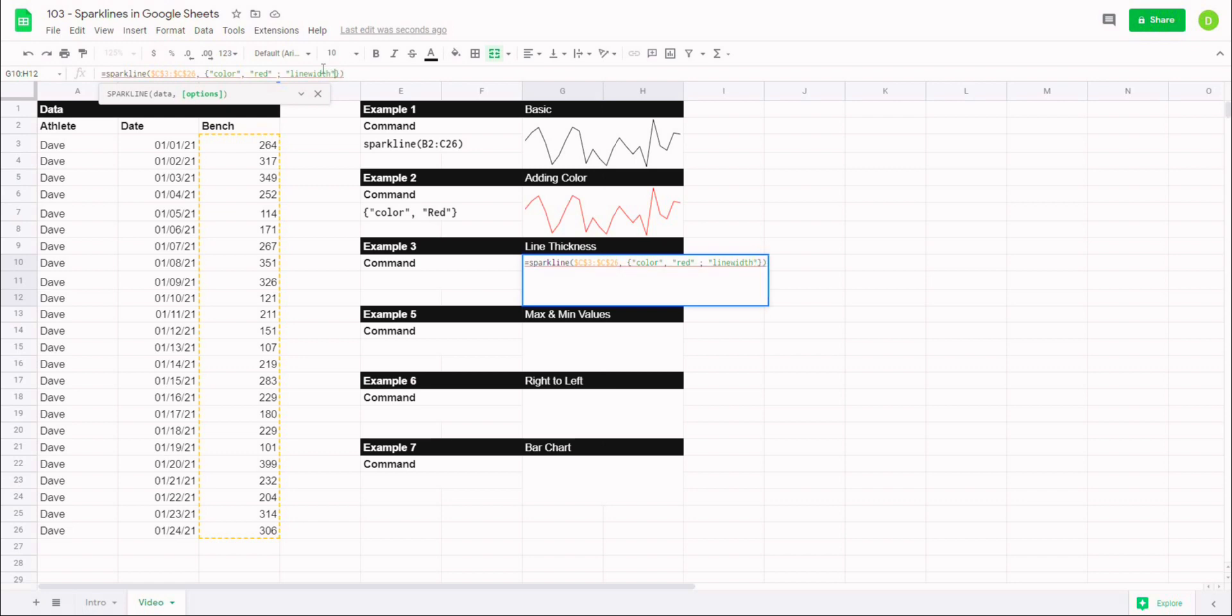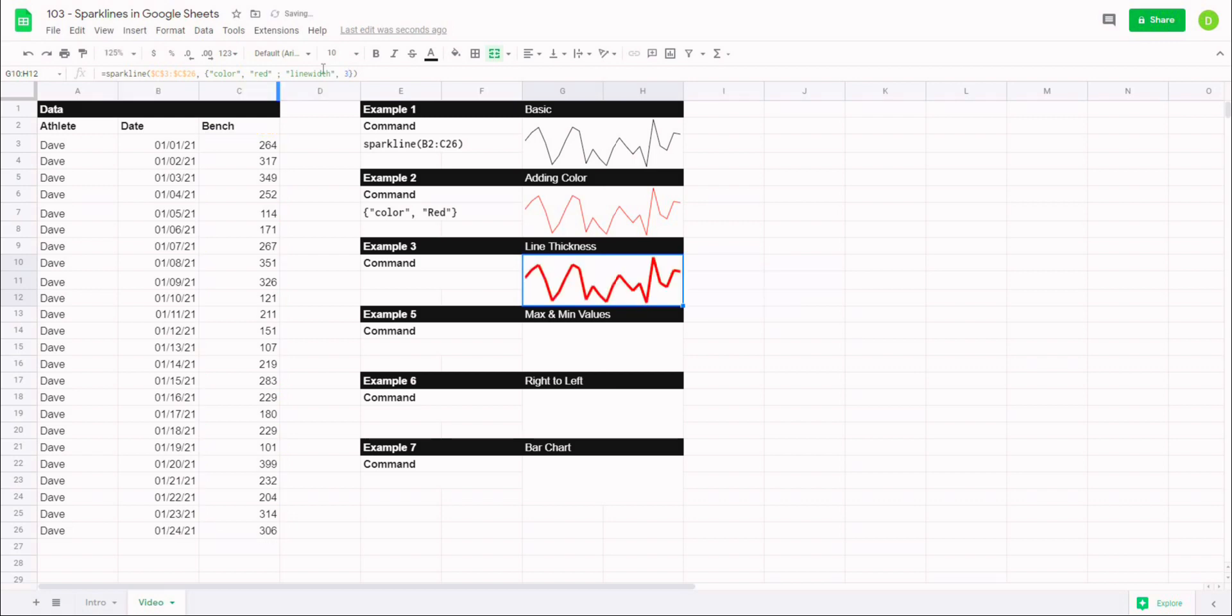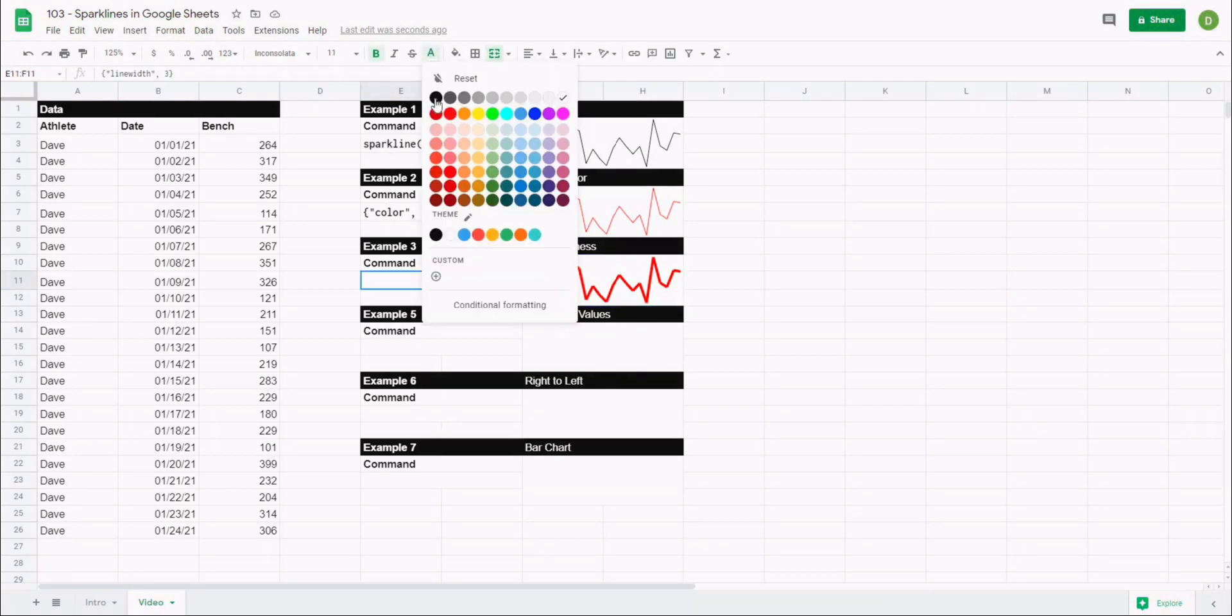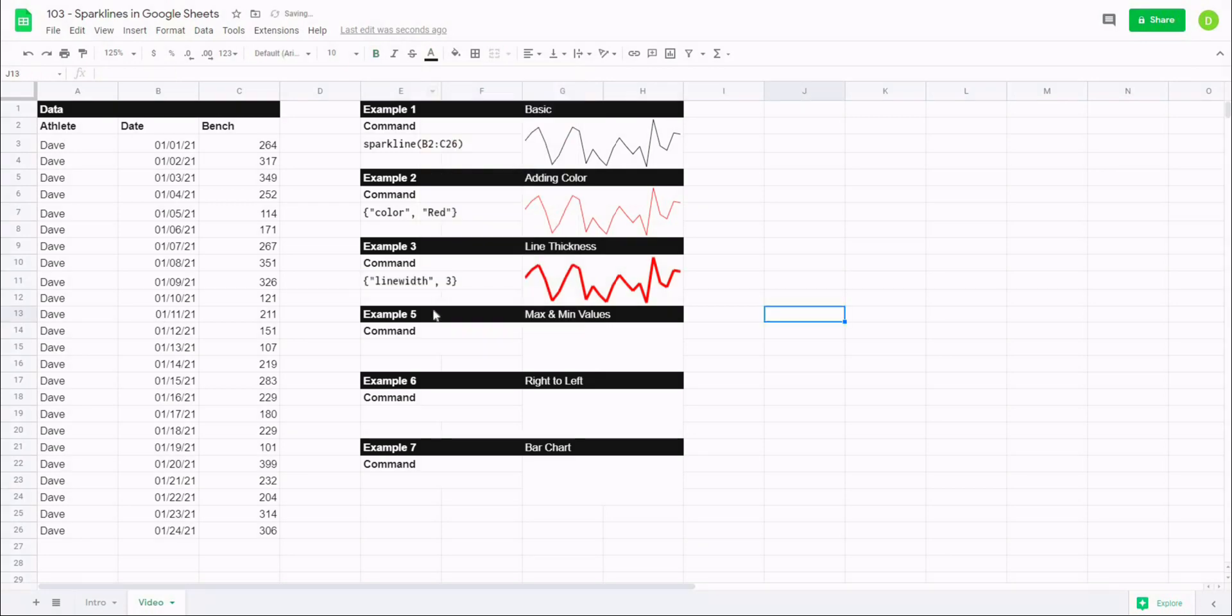And then quotation, comma, and now it's going to accept a number command. In this case we'll use three, and when I hit enter, what you're going to notice is now the sparkline has gotten bigger. So that's just one way that you might want to change that. So this is our syntax for that: quotation, line width, and then comma three.